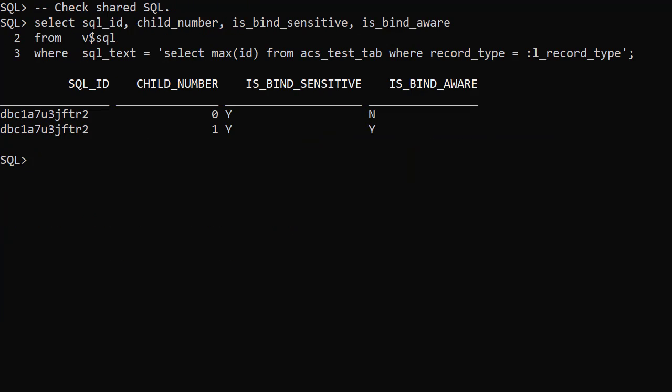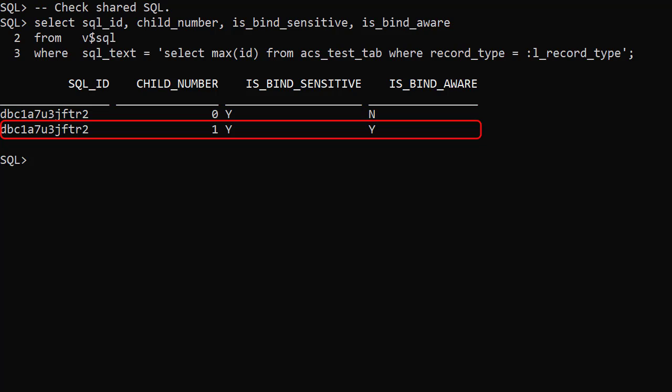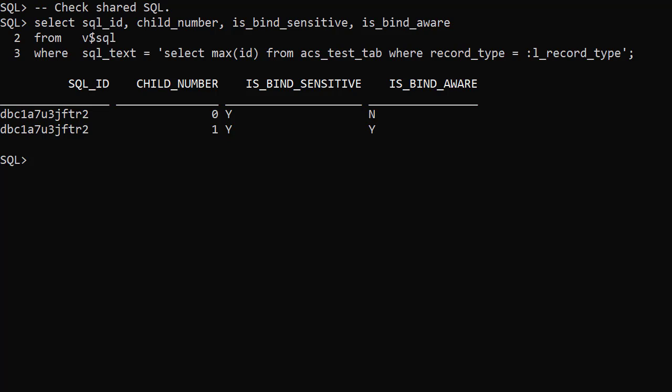Checking the V$SQL view, we can see a new row has been added for this statement, but this time it's marked as bind sensitive and bind aware. So instead of having a single execution plan per statement, adaptive cursor sharing allows us to have multiple if we need them. This means skewed data and bind variable peaking are not as problematic as they were in previous versions.